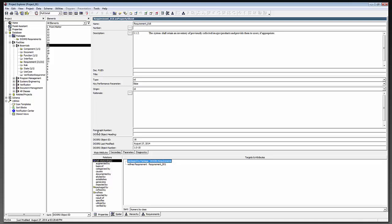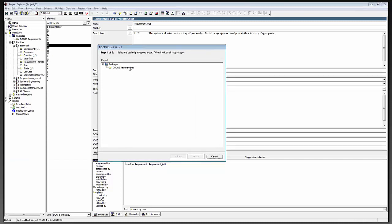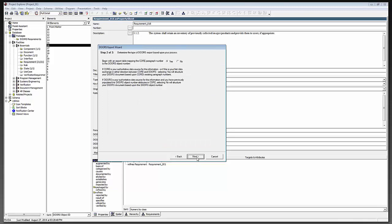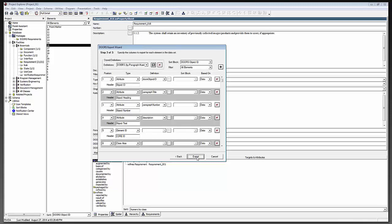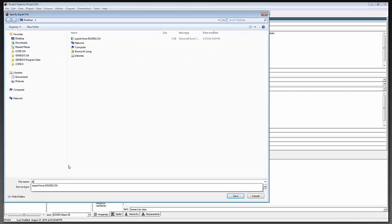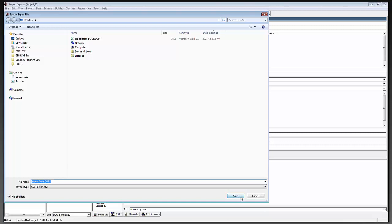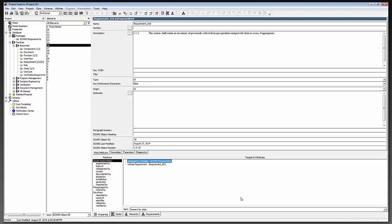Now let's push data out from CORE. Click File, Export to DOORS. In step one, select the package where you placed your requirements. In step two, select Yes to do the export for the first time using the CORE paragraph number. In step three, select and load the stored definition file — this time I'm using 'DOORS by paragraph number.' Leave everything at the defaults and click Export. Name it 'Export from CORE' and put it on the desktop for easy access.